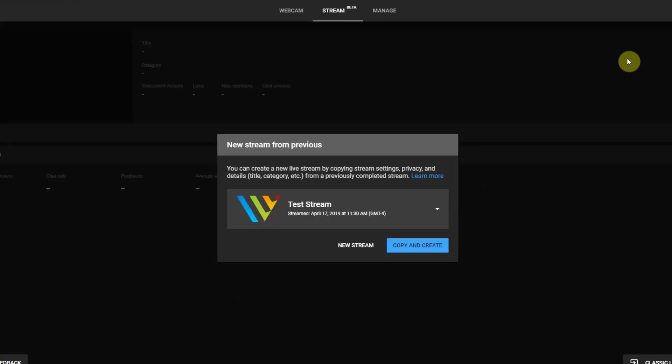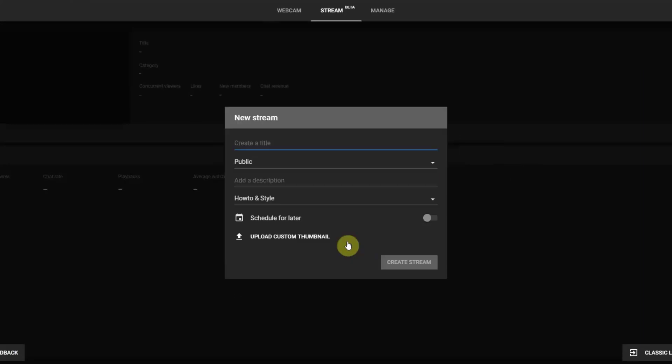Then under the Stream tab which is located at the top of the page, select New Stream. And I will set up a stream myself as an example.